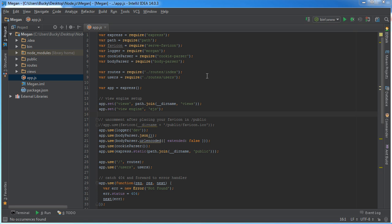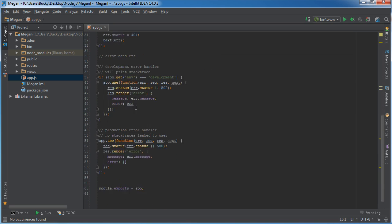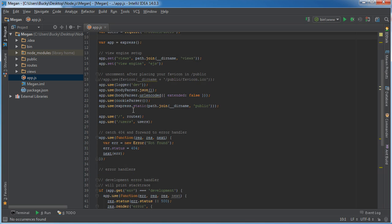Alright guys, so before we start learning anything new, before we start typing any more code, let's go ahead and figure out what all of this existing code is doing.